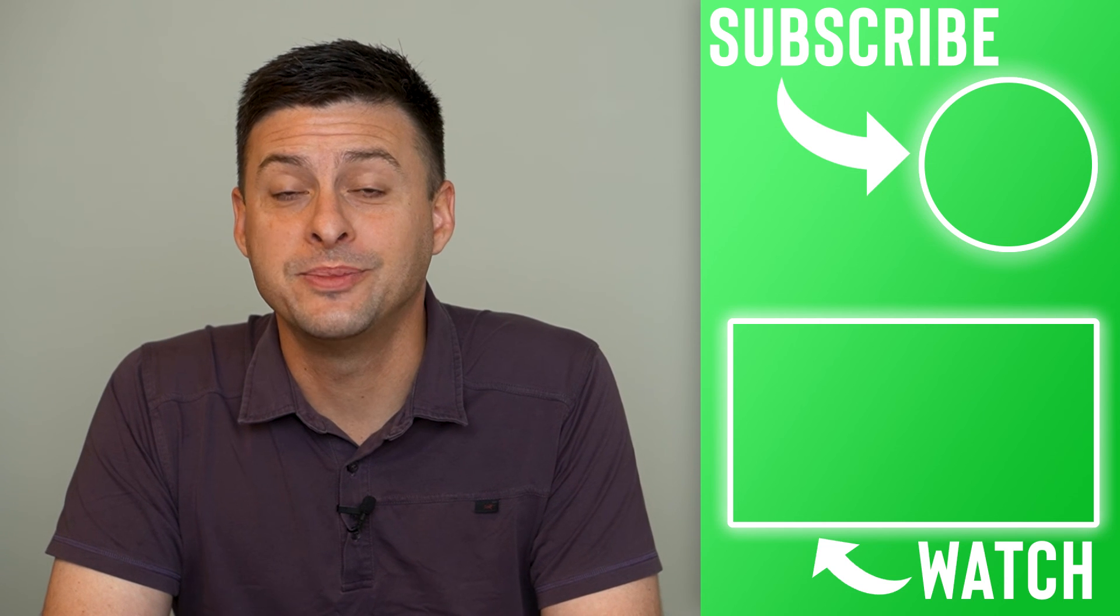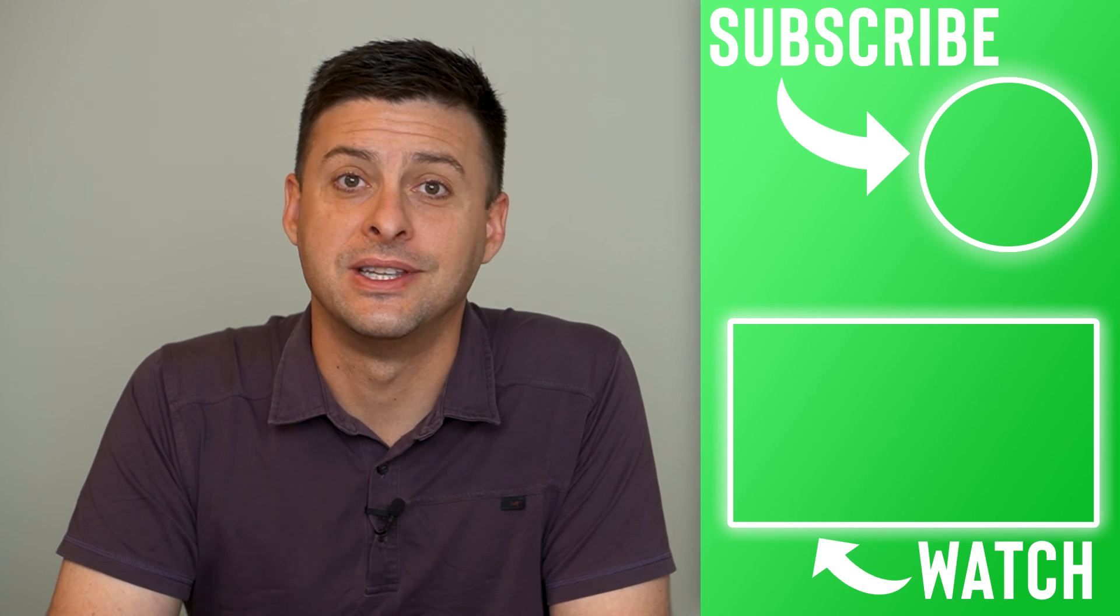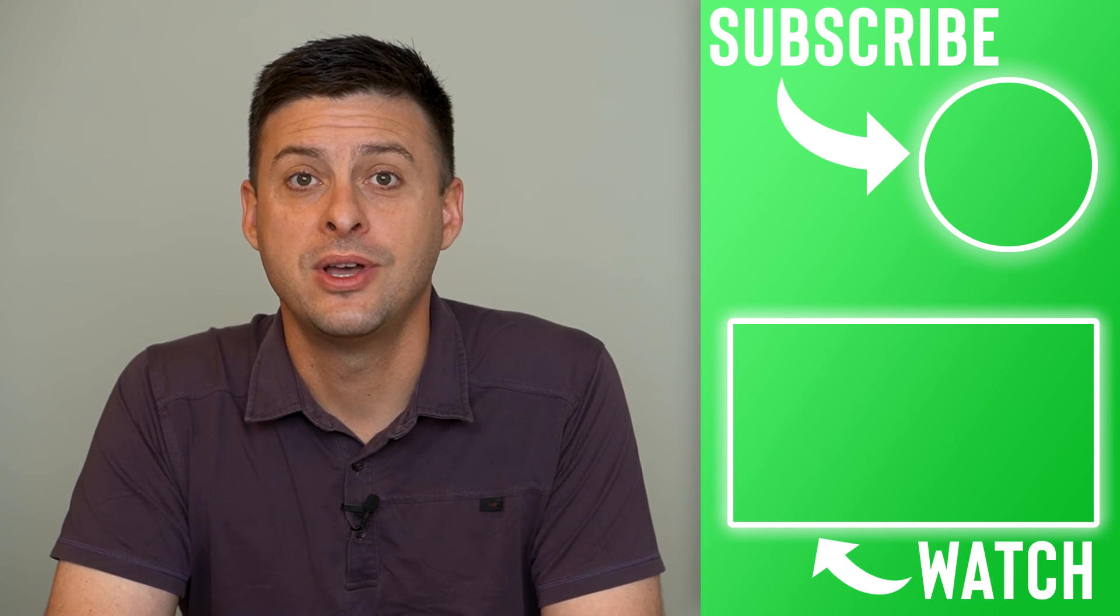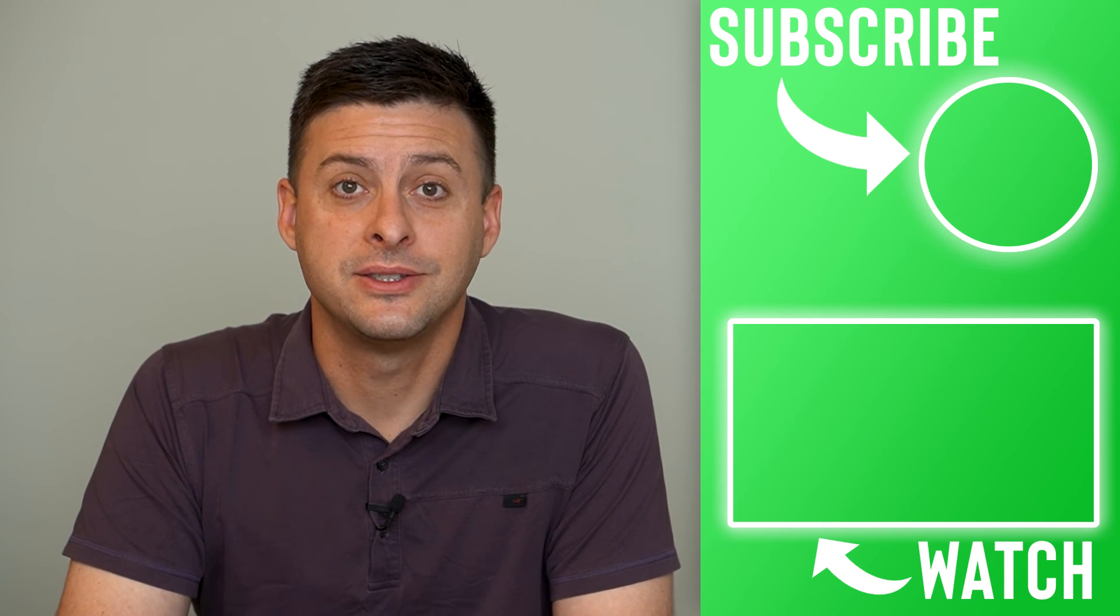Hope this helps. Let us know if you have any questions in the comments below and make sure to subscribe. Thanks.